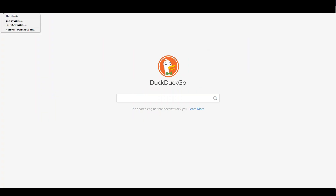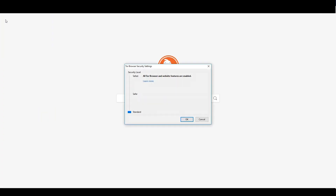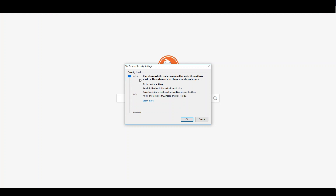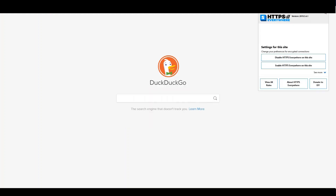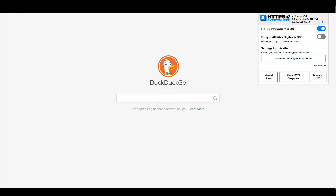Now let's head over to the security settings of the Tor Browser. You find them in the top left corner — click on the onion symbol and select security settings. Here, make sure that the safest option is selected. As a last step, head over to the HTTPS Everywhere settings and make sure it is enabled.